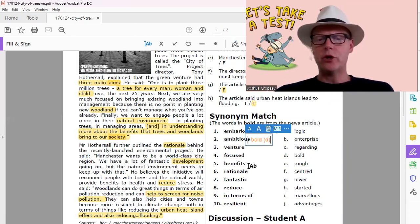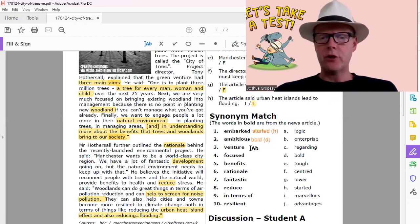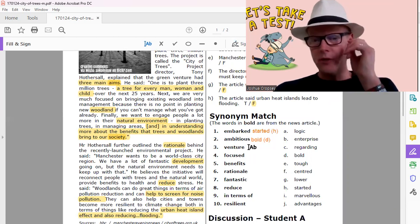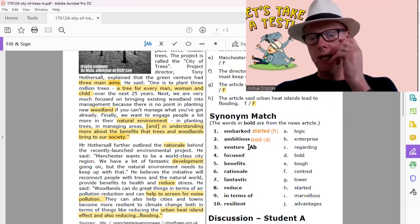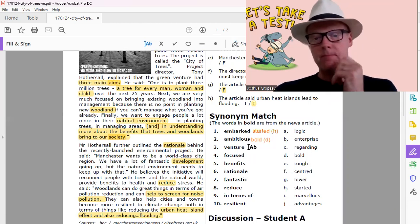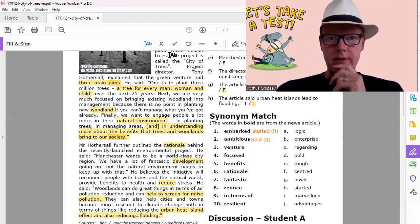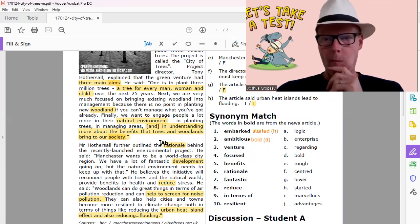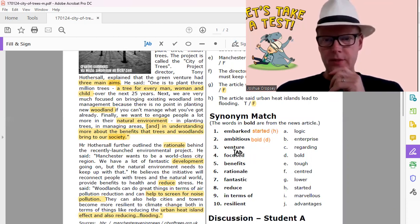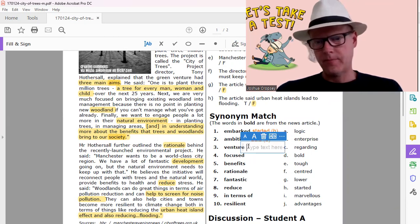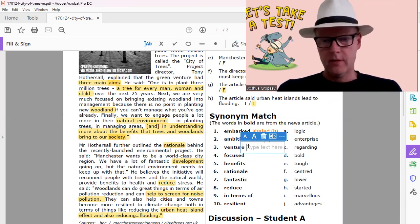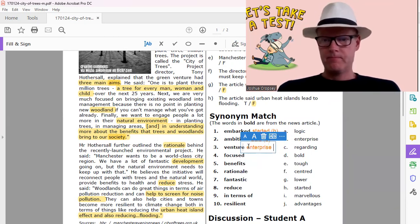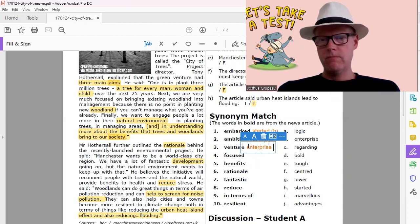Venture. A venture would be like an enterprise. There it's like a business enterprise. That would be B.